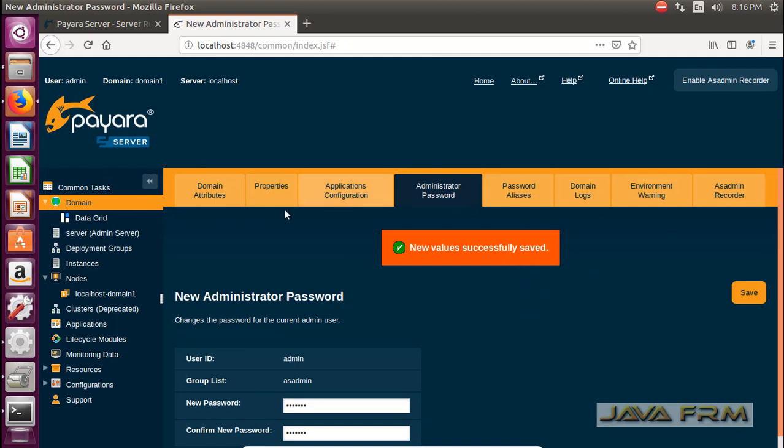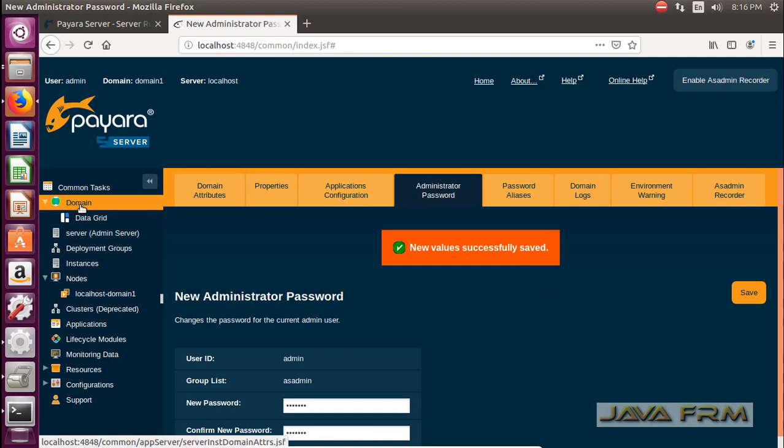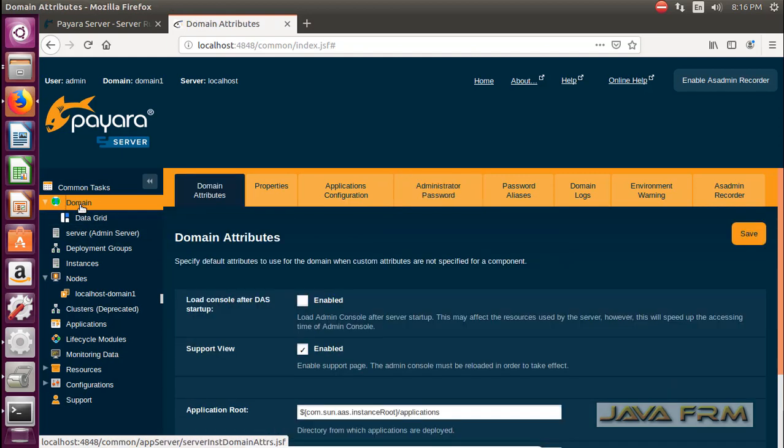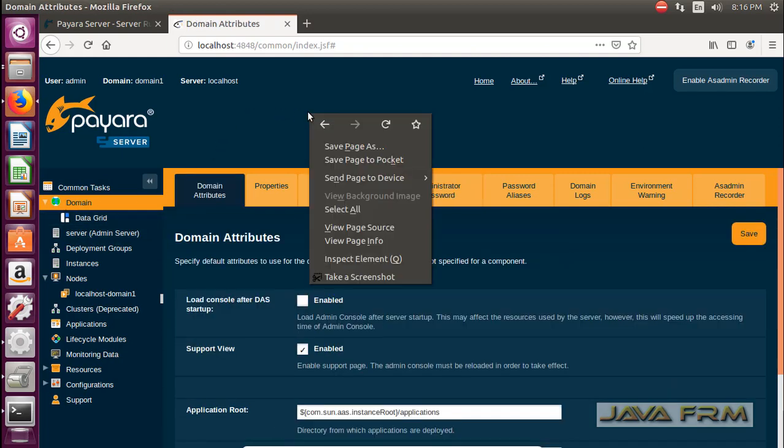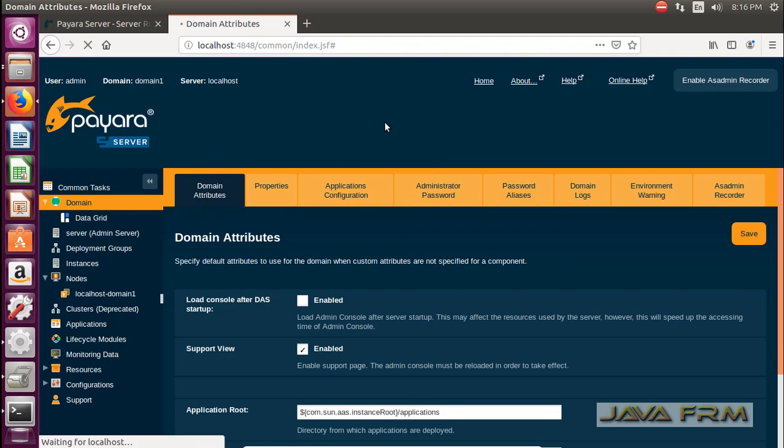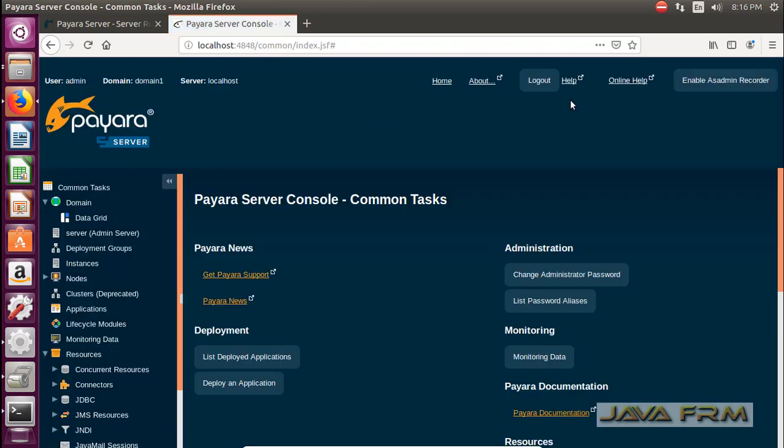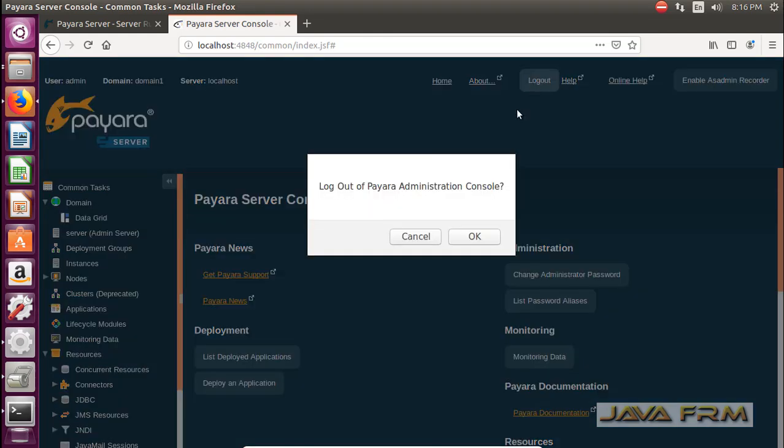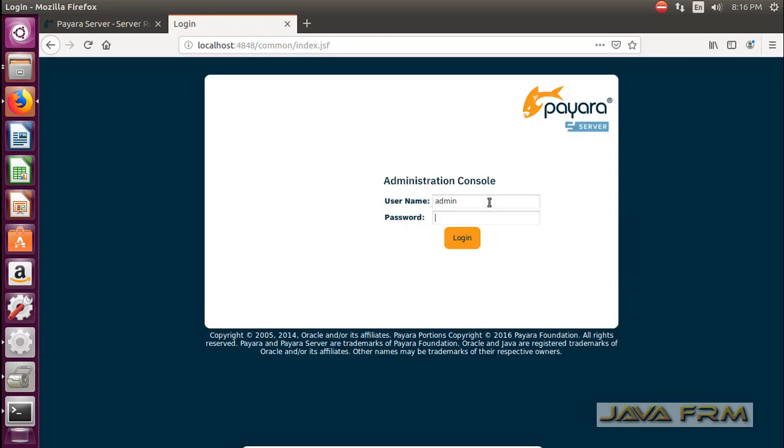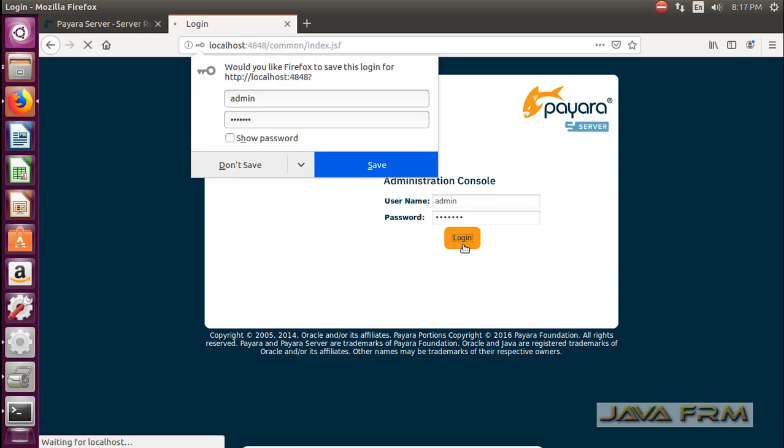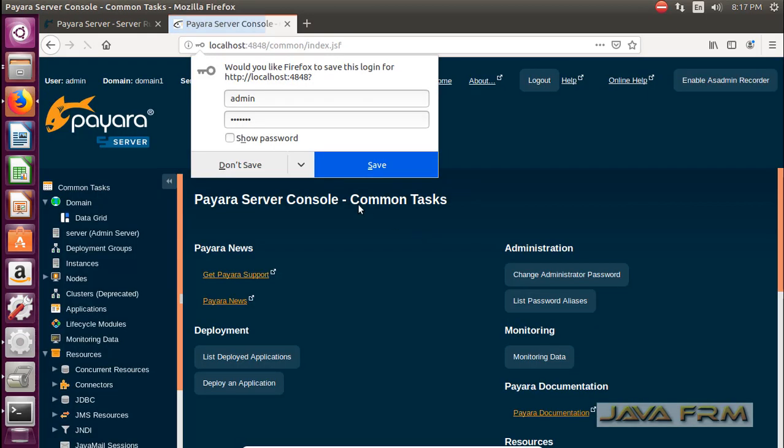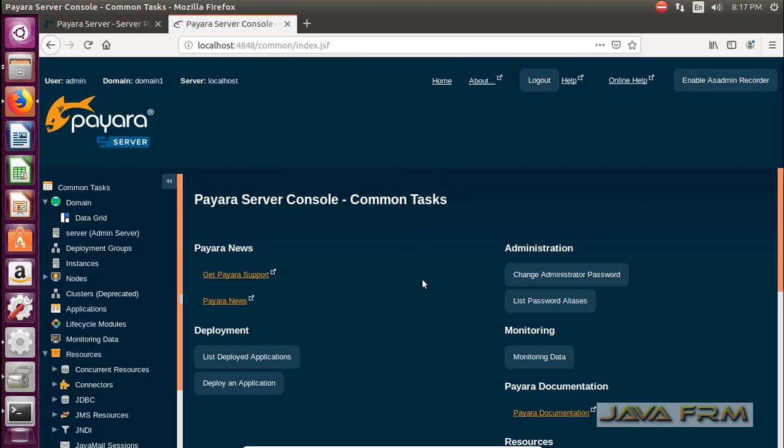Let me log out the Payara administration console. I am refreshing the page so that logout link will appear. I am logging off the administration console now. Once again I am logging in again to the Payara 5 server administration console.